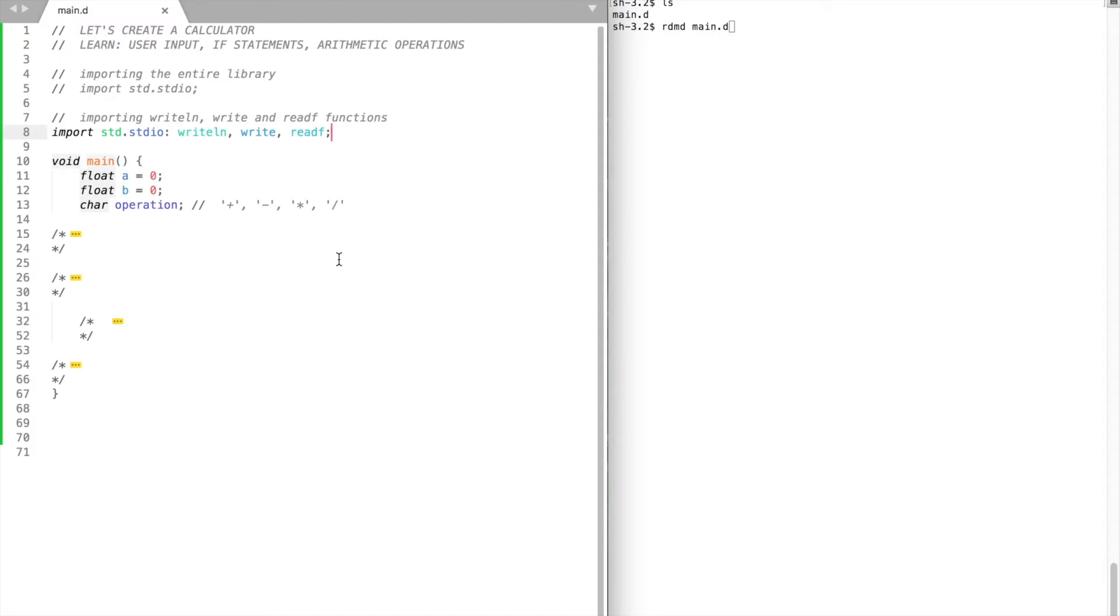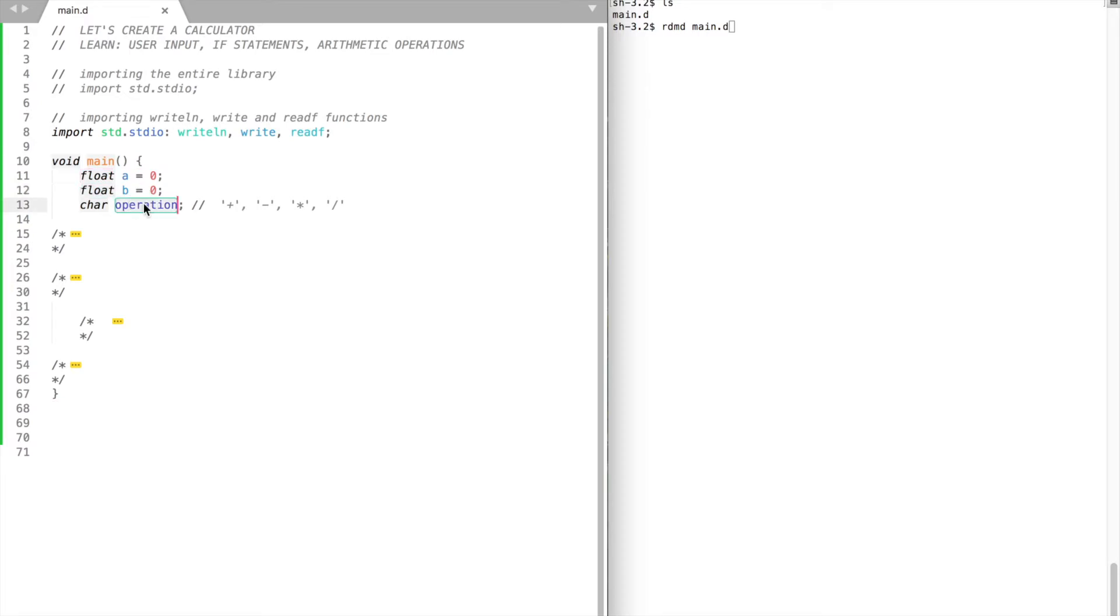Now let's begin by planning what our program will do. So, our calculator requires two numbers to work with. Let them be floats. Calculator will be able to perform four operations. Addition, subtraction, multiplication, and division. We will use char type to store the operation sign.